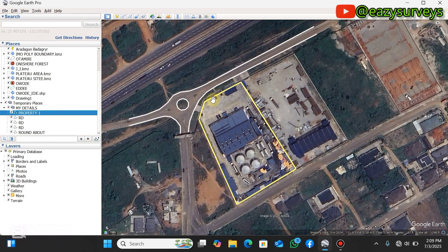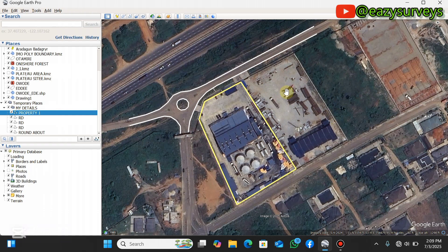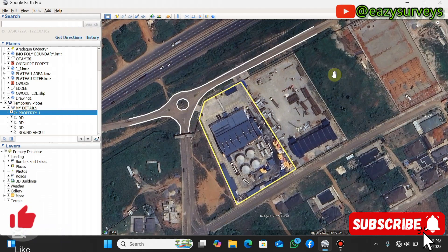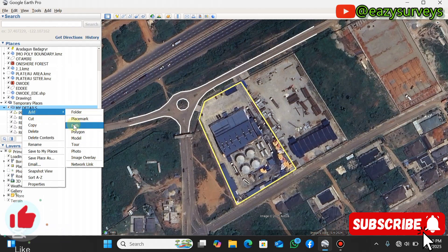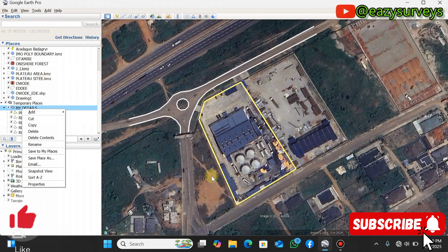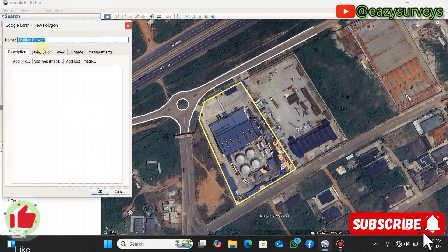I have actually joined property one with the path tool under my details folder. Now I'm going to join the second property with the polygon tool so you can see the different formats your features come out as in AutoCAD. To digitize features, if you are working on a folder you scroll to polygon; if you are using path you click on path. I'll click on polygon then name this property two.